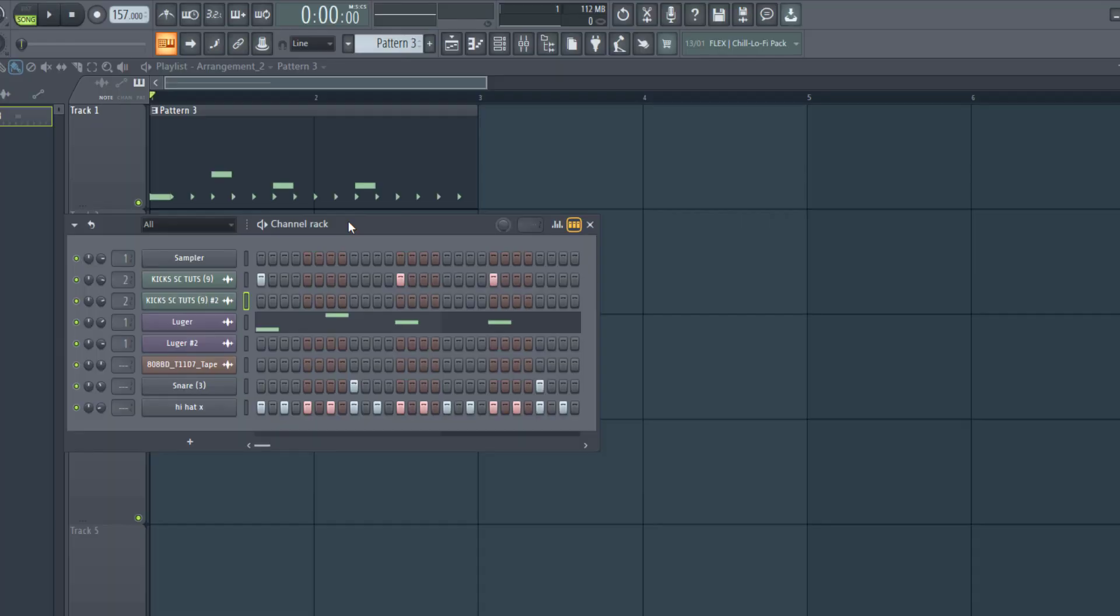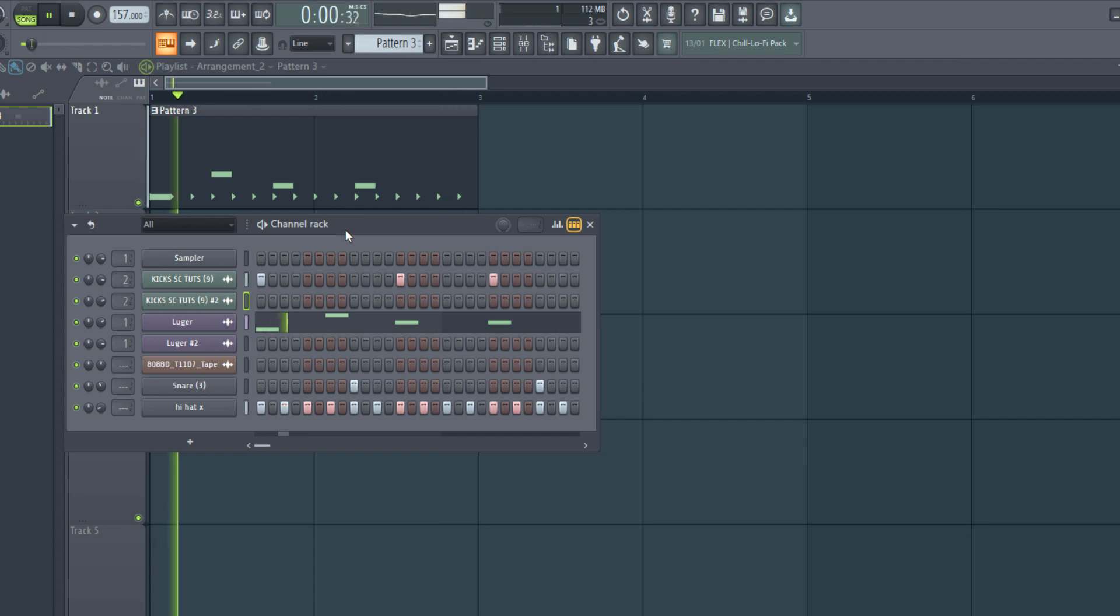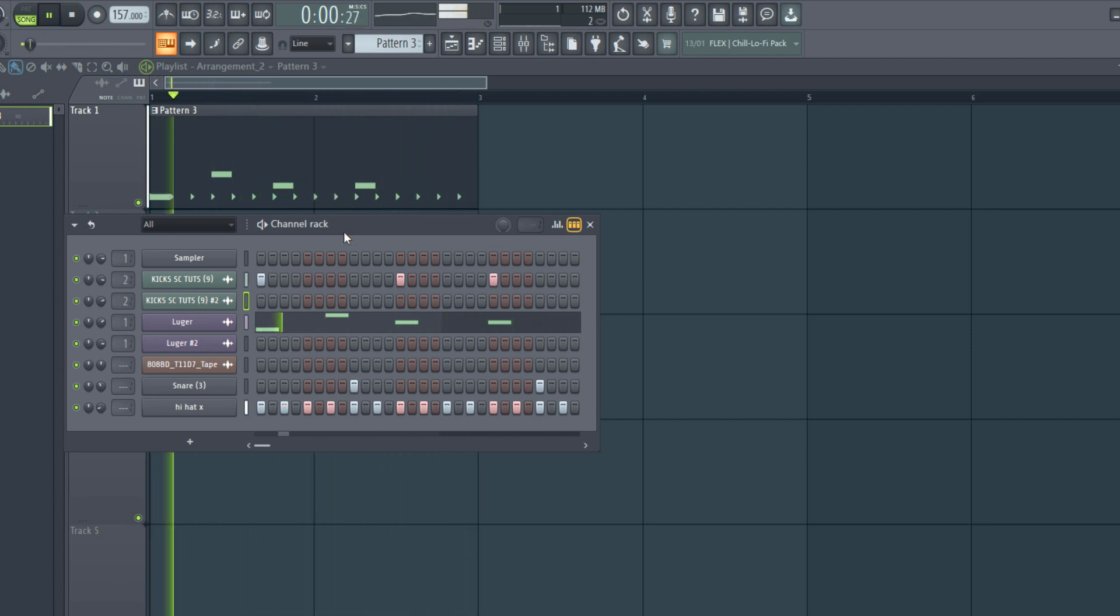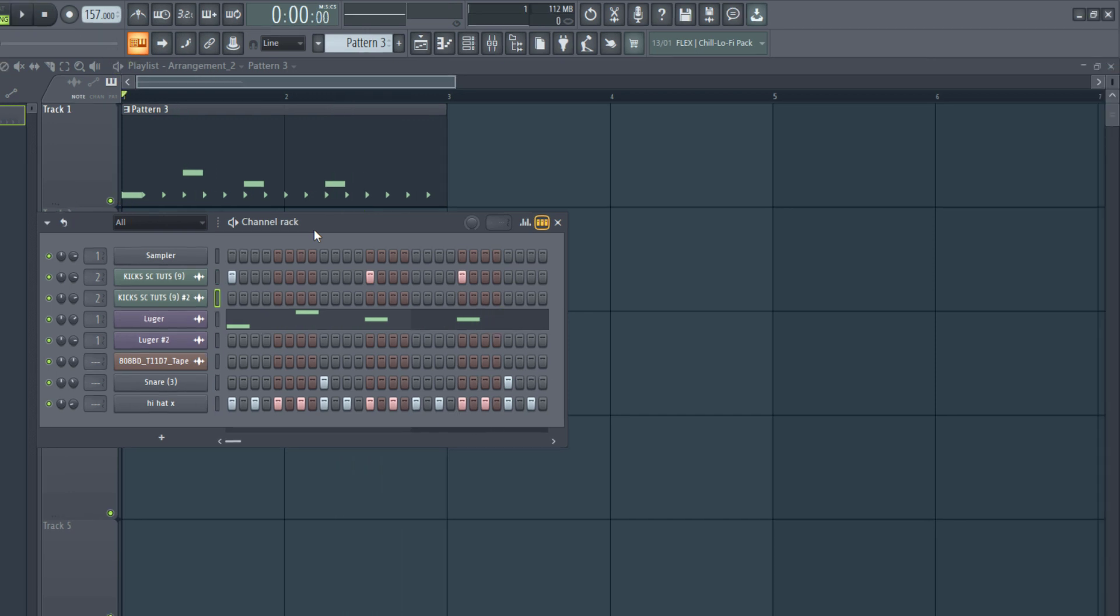So let me show you how to get the same results. Right here I have a track, let's listen. If you listen closely, the kick and the bass are clashing. There are several reasons why this happened.